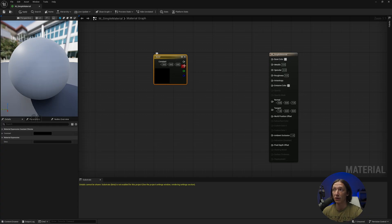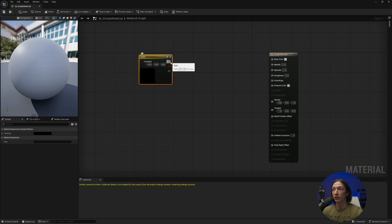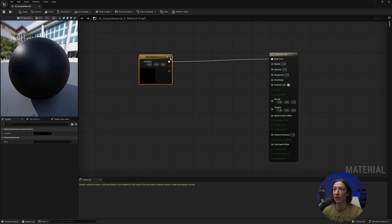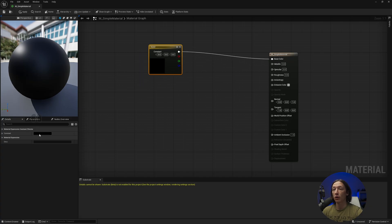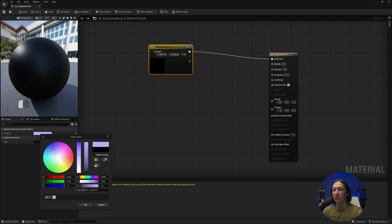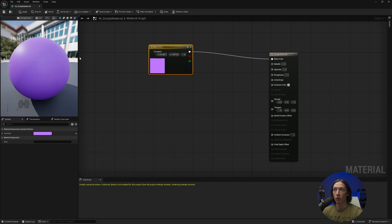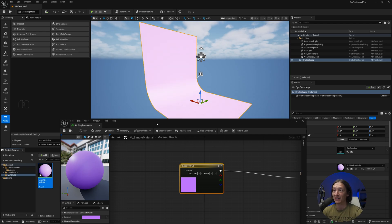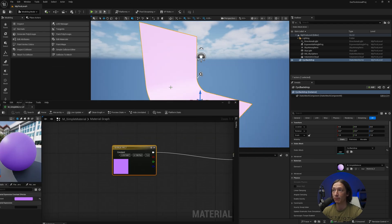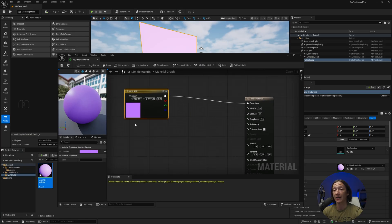Right now everything is set to zero which means it's going to be black. Take the top little output circle and connect it to the base color — that makes it black. With this constant 3 node selected, in the lower left corner we can see the color chip. We can select this and change it to like purple or blue, then click OK and now it'll be more blue. We have to hit Apply for it to update — and now we have a blue backdrop.